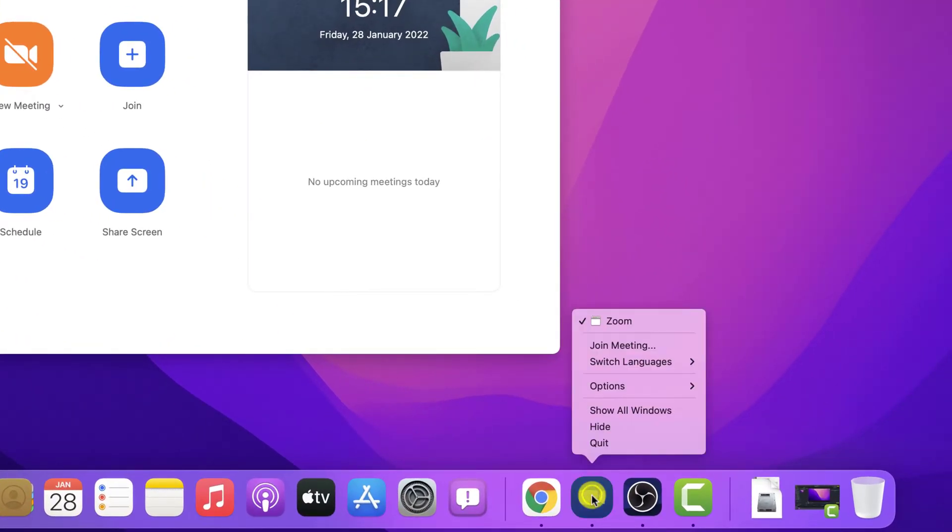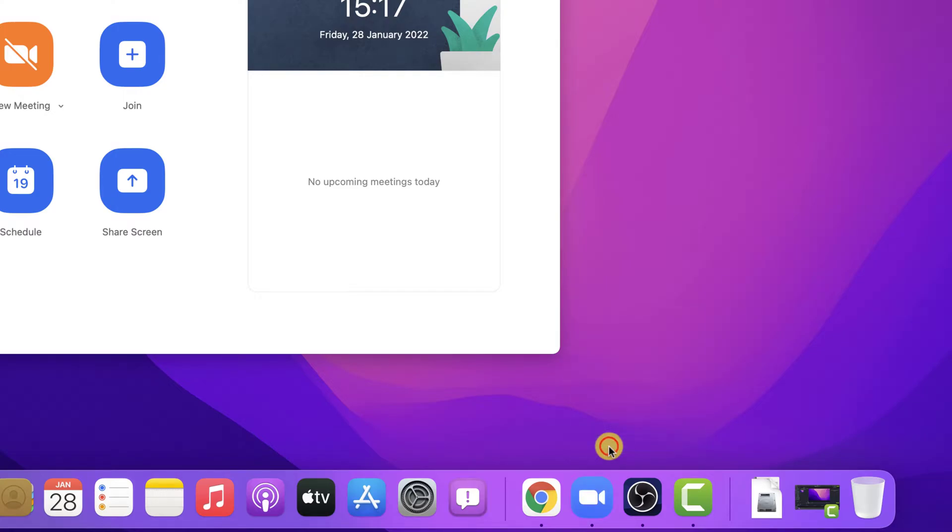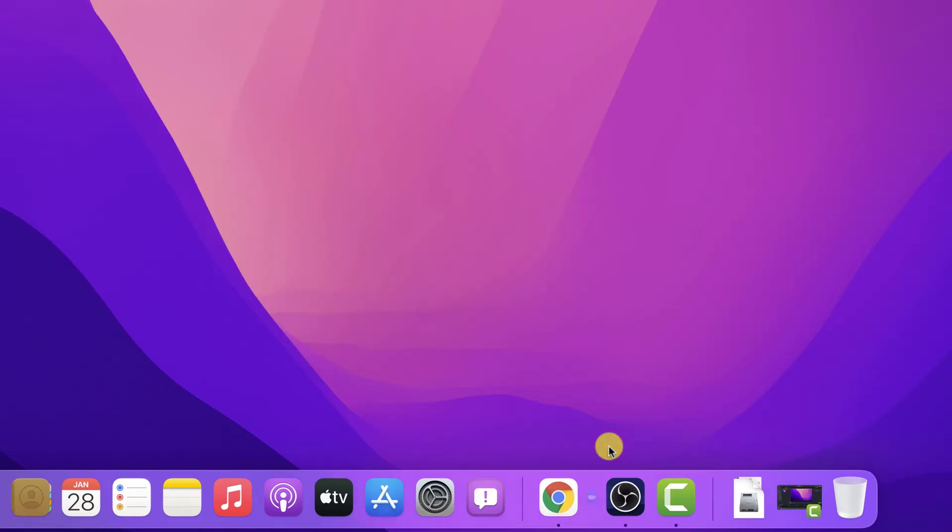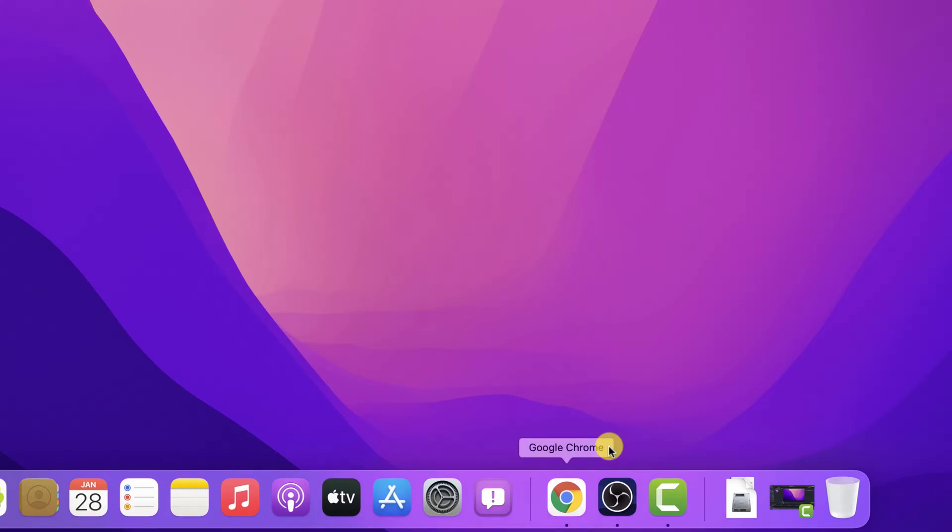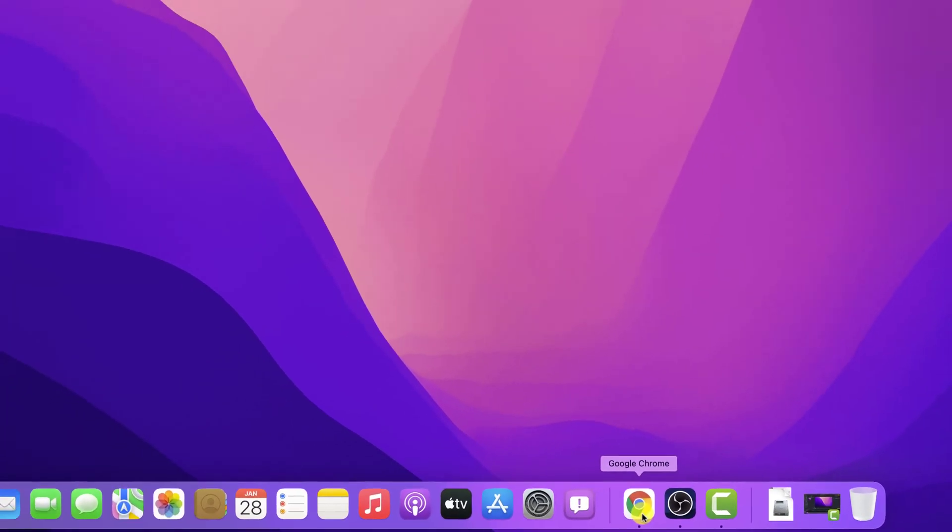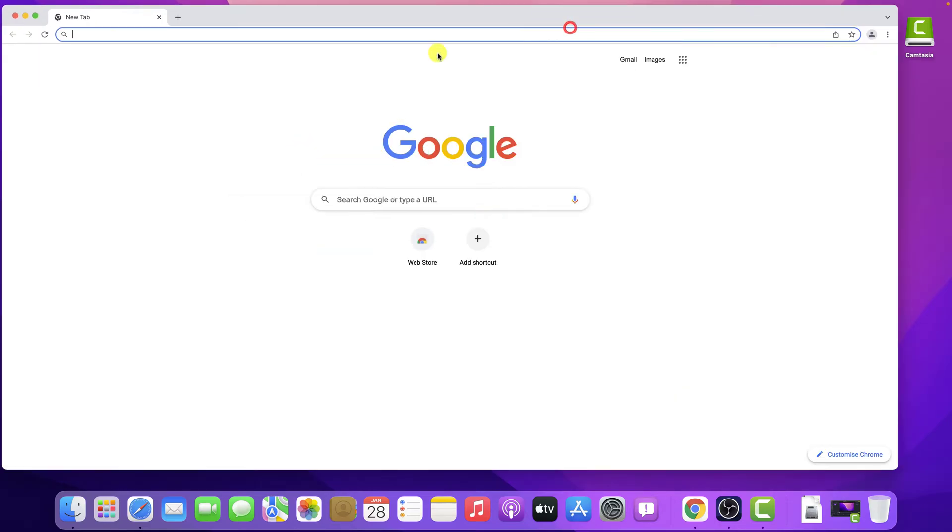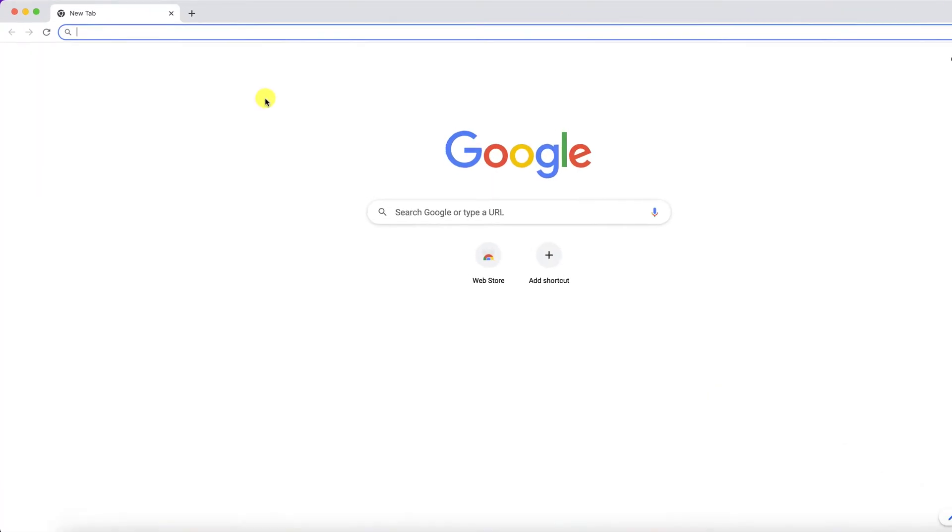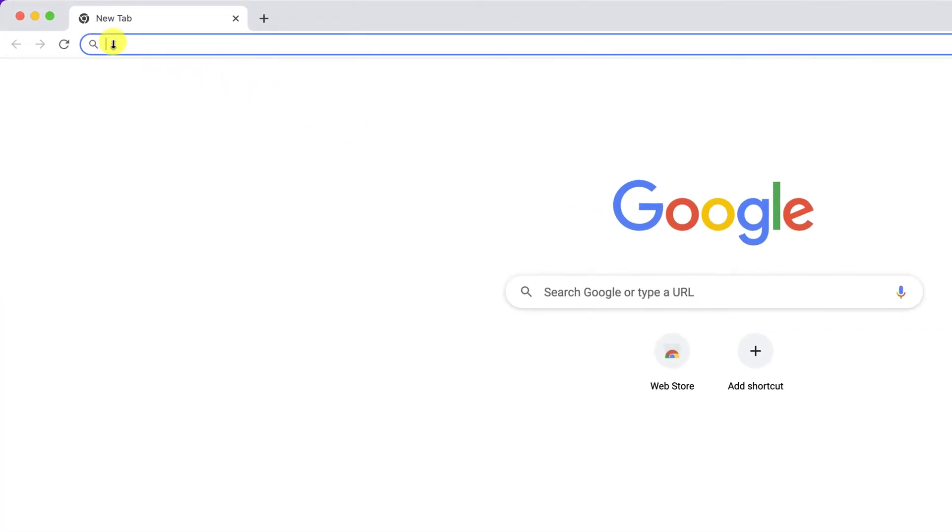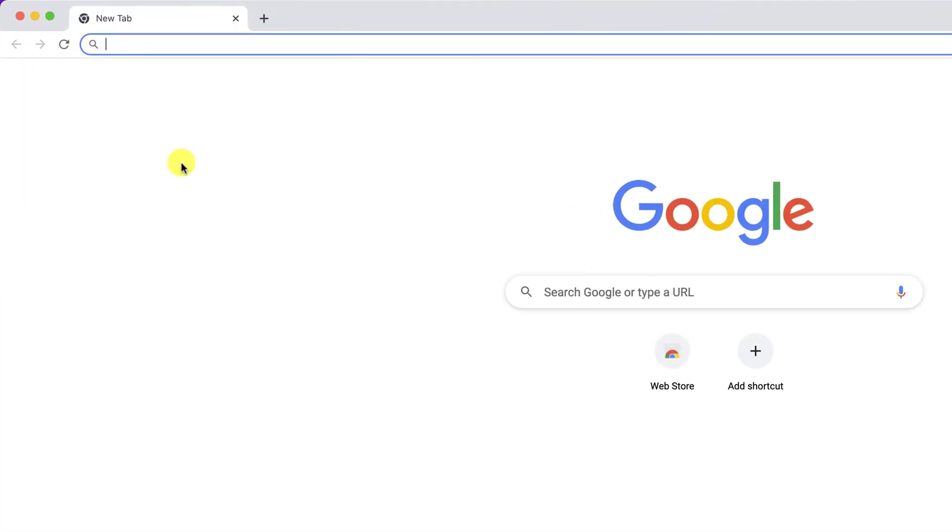This option will appear if the program does not respond. In case it does not appear directly, when the secondary menu is unfolded, you must press the Alt key on the keyboard, and you will see how the Quit option changes to Force Quit, on which you must click.